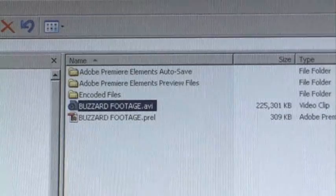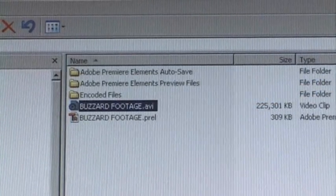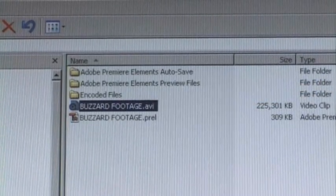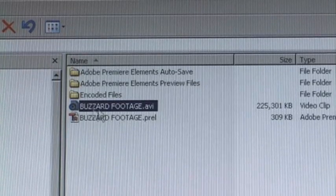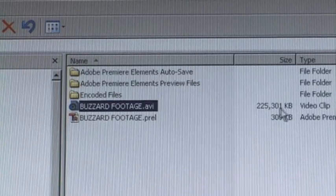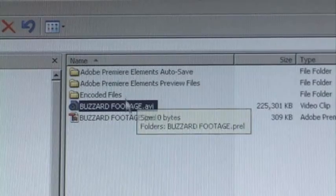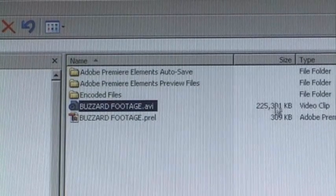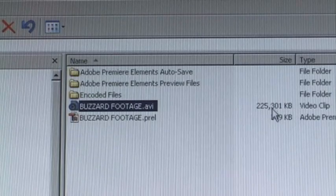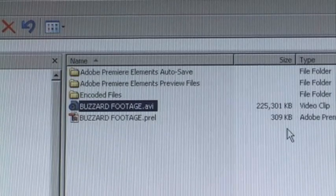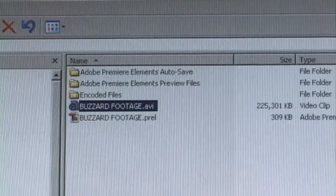So what I need to do now — because that is a massive file, that's 225 megabytes and that's just one minute long. I mean, I could upload that to YouTube as it is and it would take ages to upload. But obviously if that was a 10-minute video, that would be measured in gigabytes, and that's absolutely no good whatsoever. So what I need to do is reduce that down.